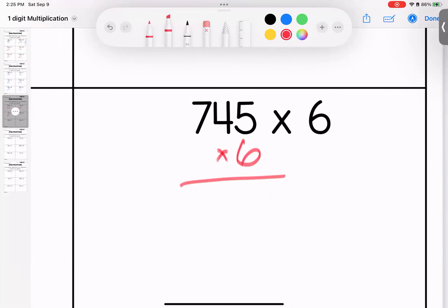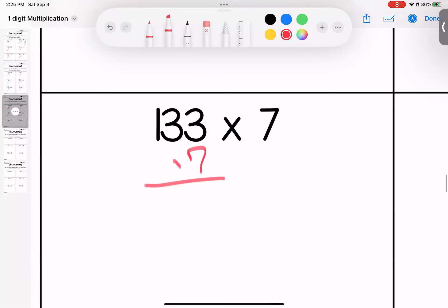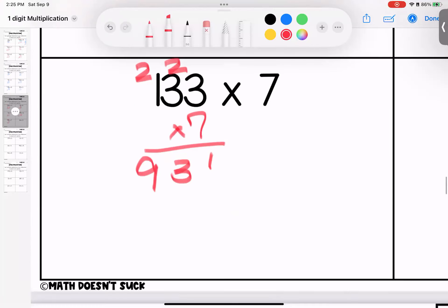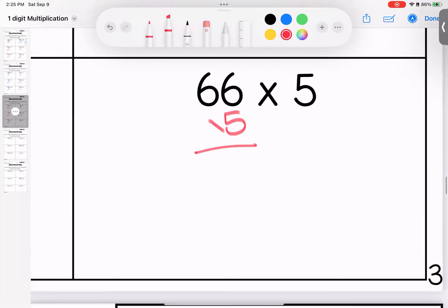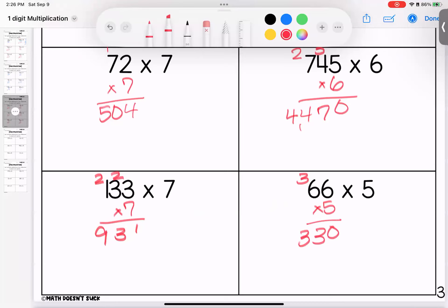Over here multiplying by six: five times six is 30, four times six is 24, add three is 27, seven times six is 42, add two is 44. That means 745 times six is 4,470. We have some matching facts here. Seven times three is 21, seven times three is 21, add two is 23. Seven times one is seven, add two is nine. 931. And over here: six times five is 30, six times five is 30, add three is 33. Questions on page three, bring them with you to class.